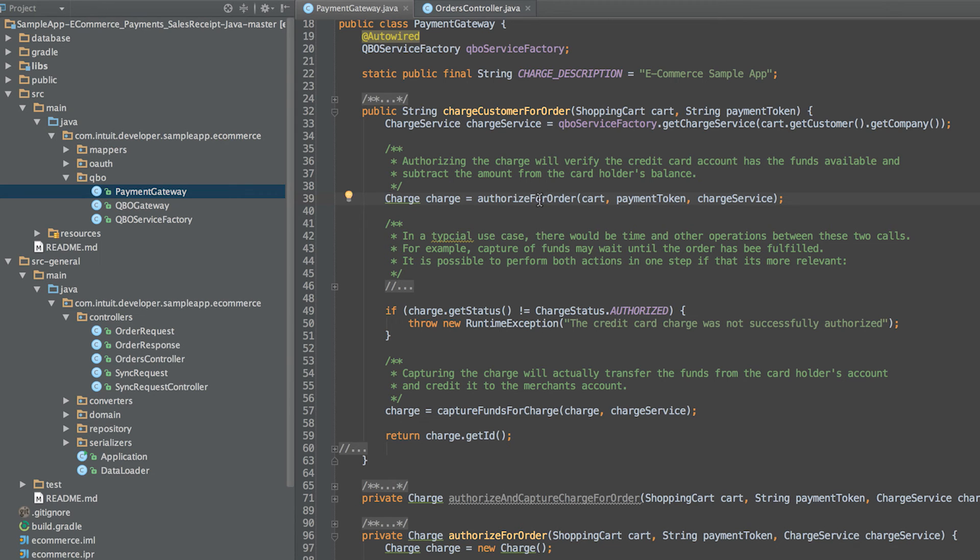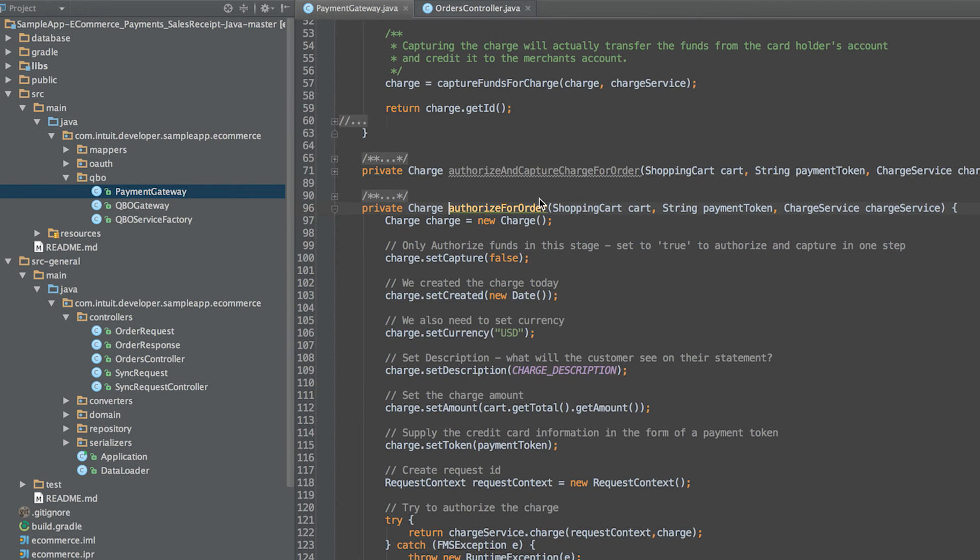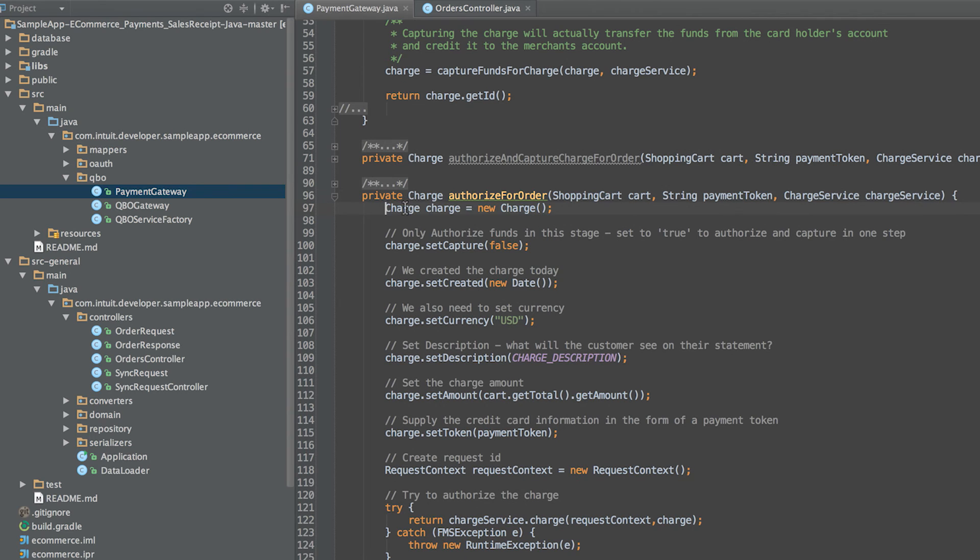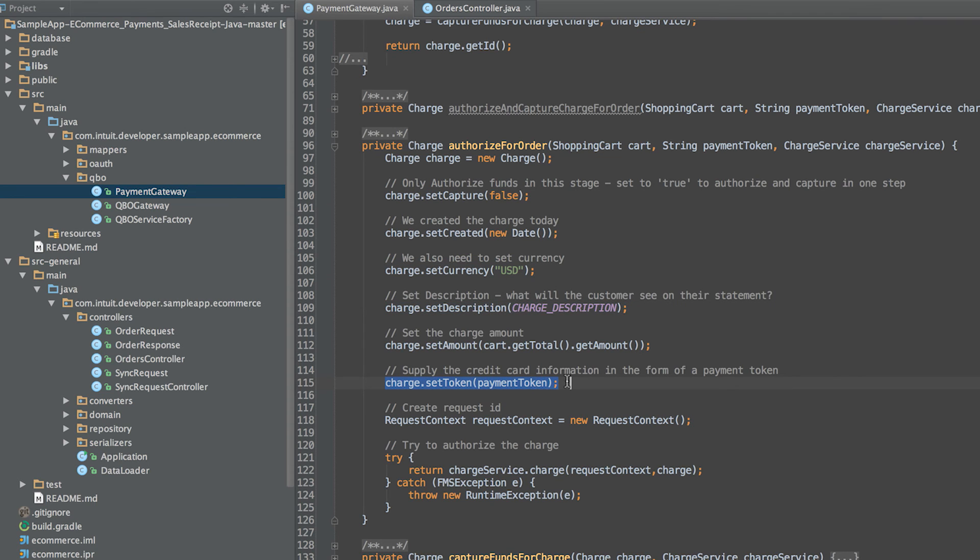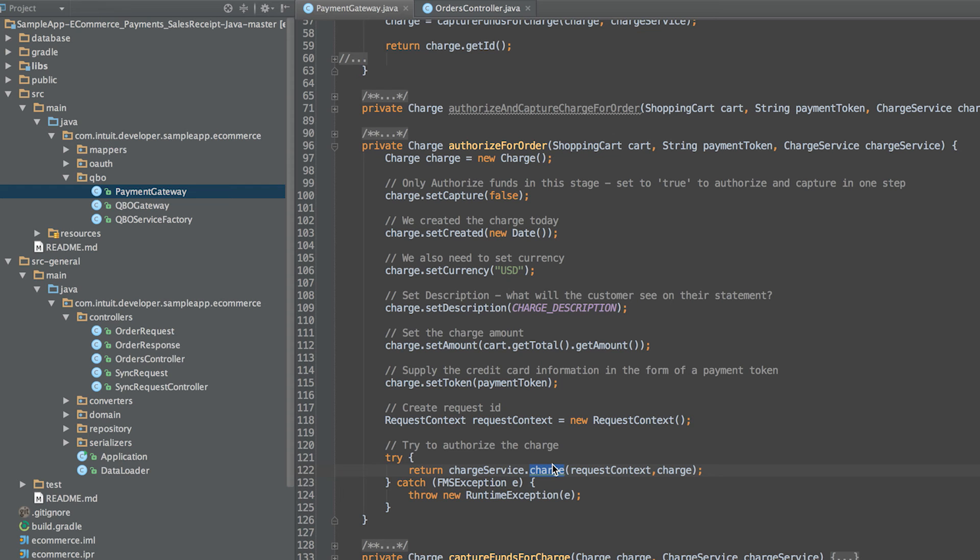First, we authorize the charge in the authorizeForOrder method. We create an instance of the charge class. Set the capture value to false. Fill in the appropriate values for currency, description and payment token. And finally, call the charge method. This verifies that the card account has the funds available and subtracts the amount from the cardholder's balance without transferring the funds.